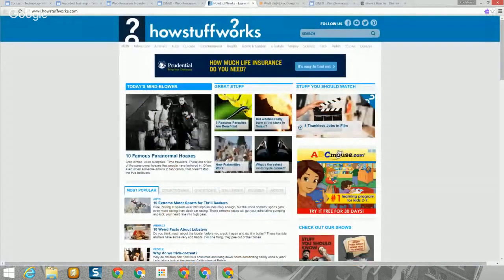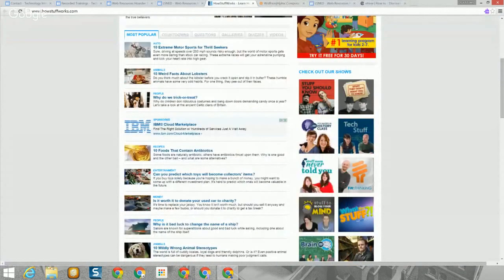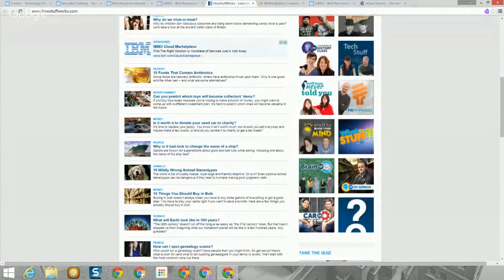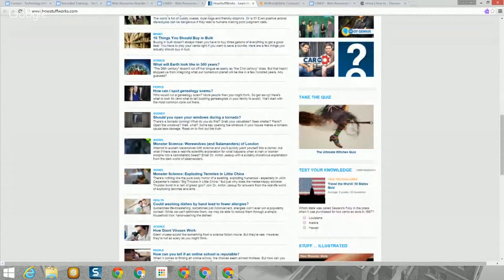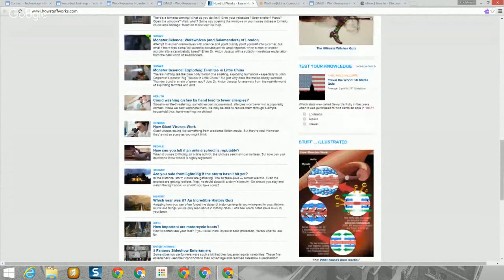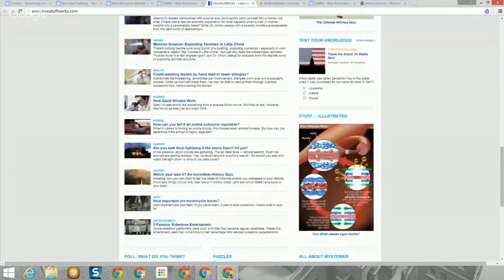How Stuff Works runs a slightly different format — a little more laid out and subdued. They have picture thumbnails on the left with topics, and each topic has a header with specific items. They also have a daily quiz, a test your knowledge section, stuff illustrated, polls, puzzles, and mysteries. It's in the general information area of the site.